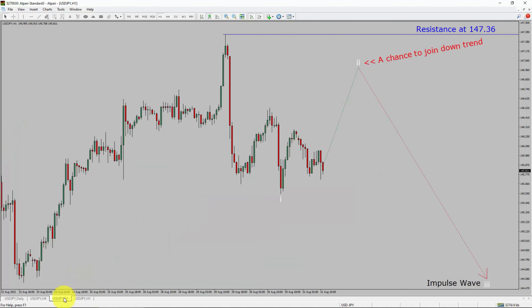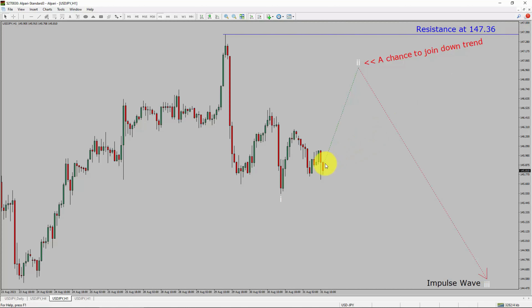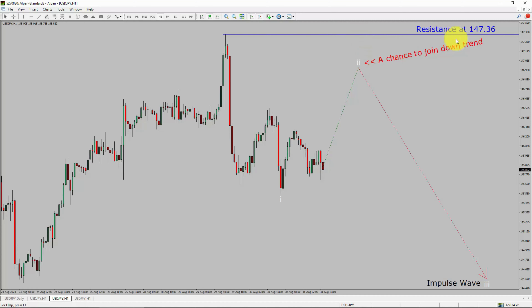Let us take a look at the 1-hour timeframe. The trend is down in the 1-hour chart. Intraday resistance is present at the 147.36 price level. Price action is most likely going to rise up to print a bullish wave pullback. After that, I expect a bearish wave 3 impulse, which offers a chance to join the downtrend in the USDJPY pair. A decisive bullish breakout above 147.36 resistance level is going to end the downtrend in the 1-hour chart of the US dollar versus Japanese yen currency pair.